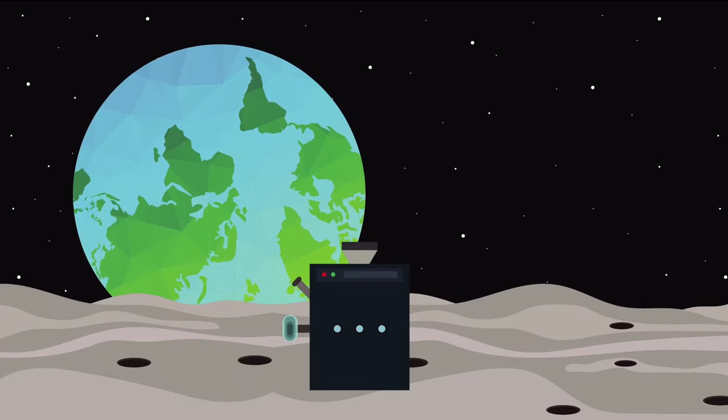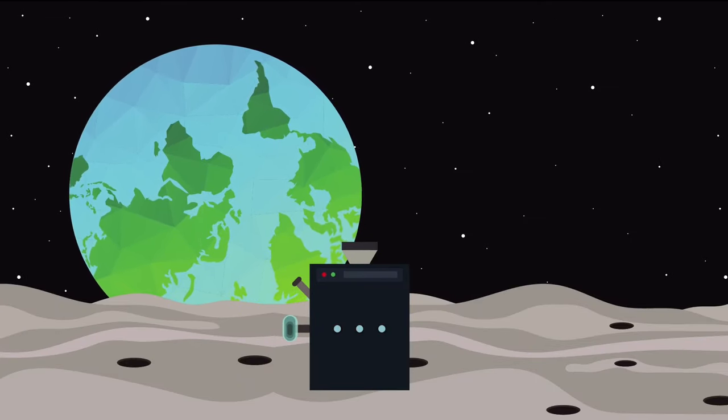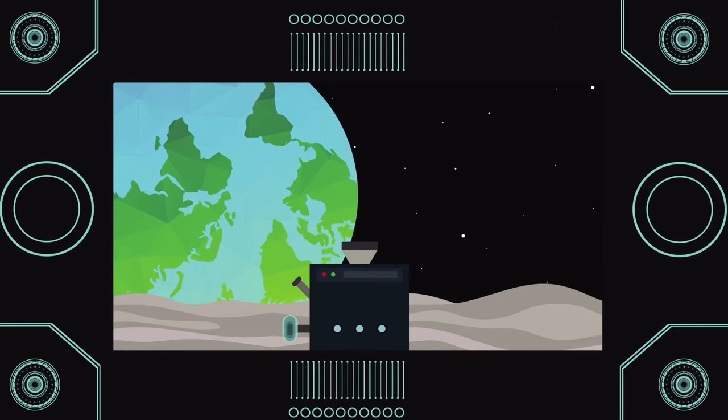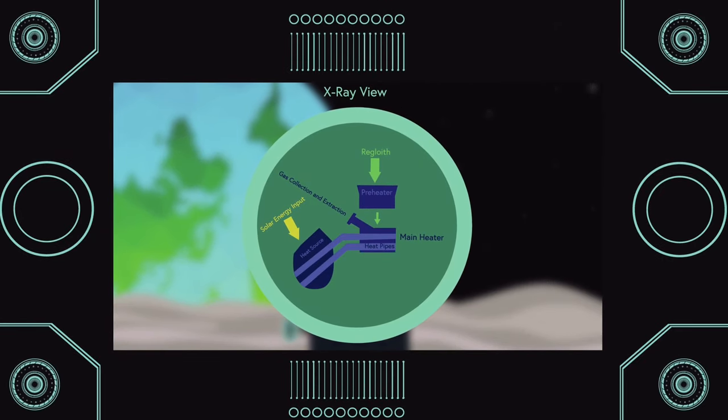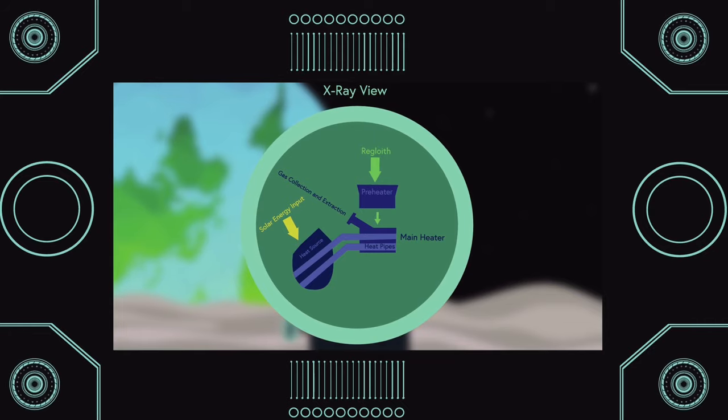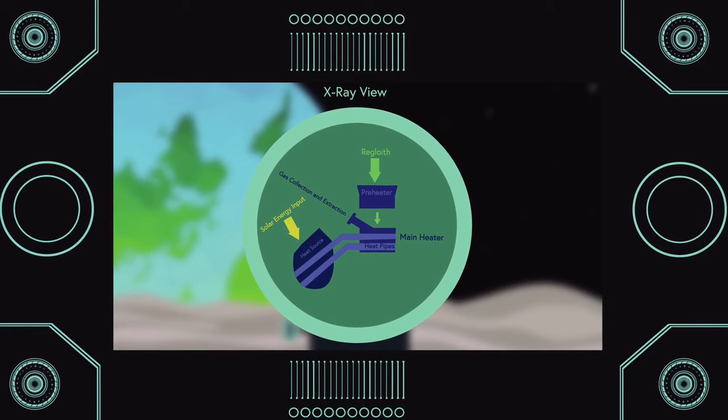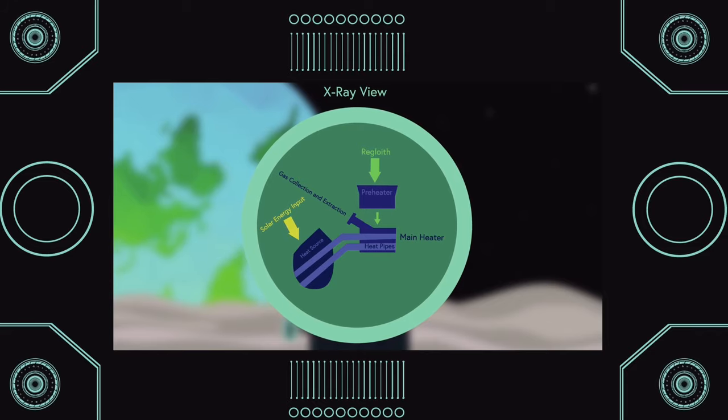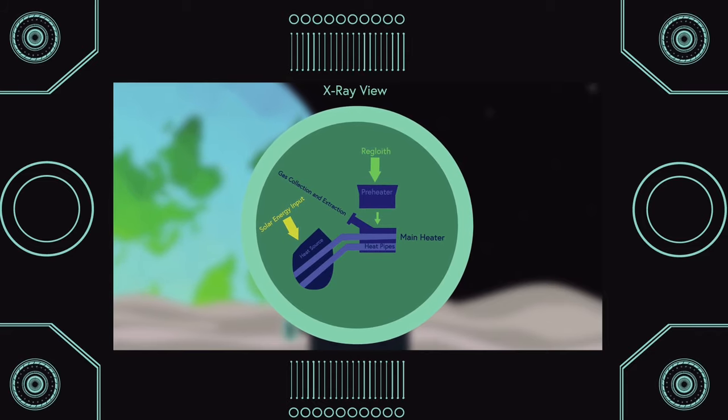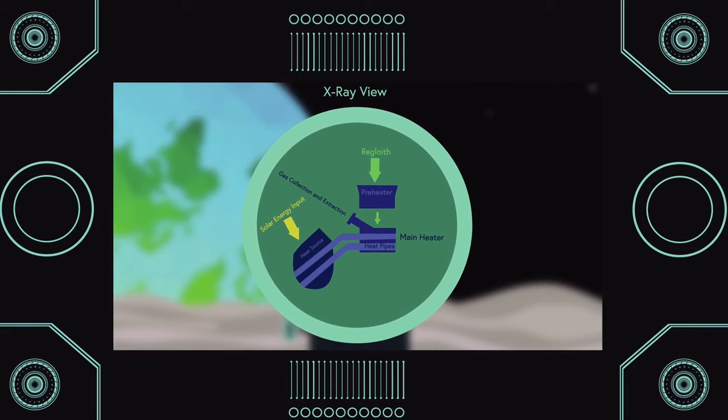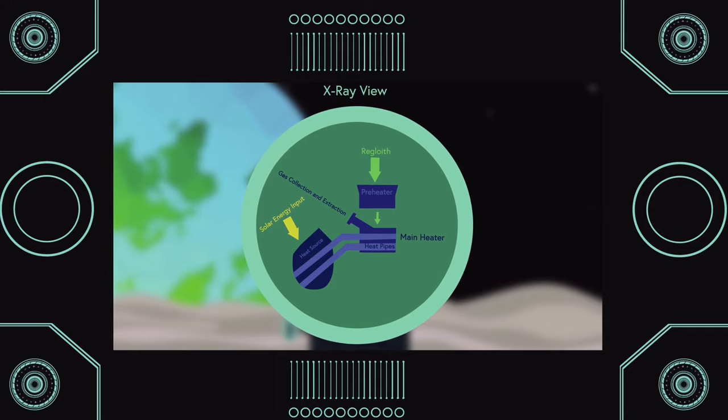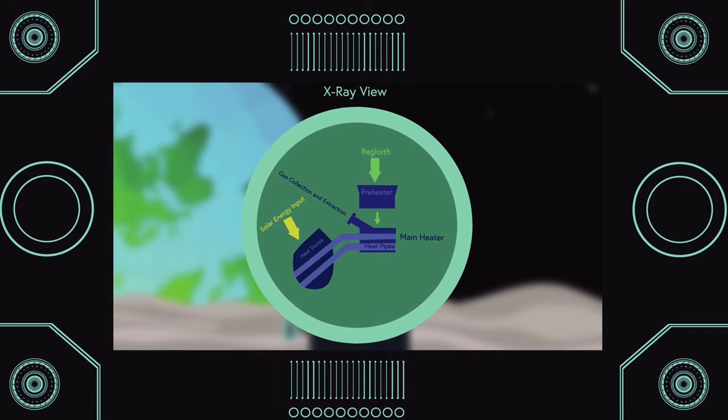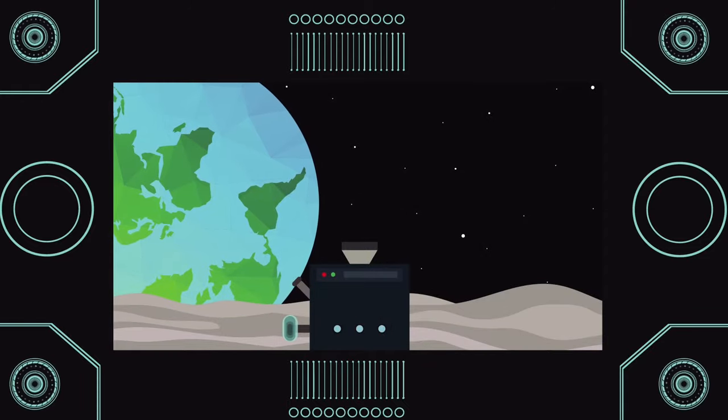The first scenario involves preheating the regolith to about 300 degrees Celsius, and then using concentrated solar energy, we heat up a heat pipe, which is a long hollow pipe that contains a liquid that can transfer thermal energy between objects. Once the heat pipe transfers the thermal energy to the preheated lunar regolith, the regolith will reach about 600 degrees Celsius, which is hot enough to release that precious Helium-3.